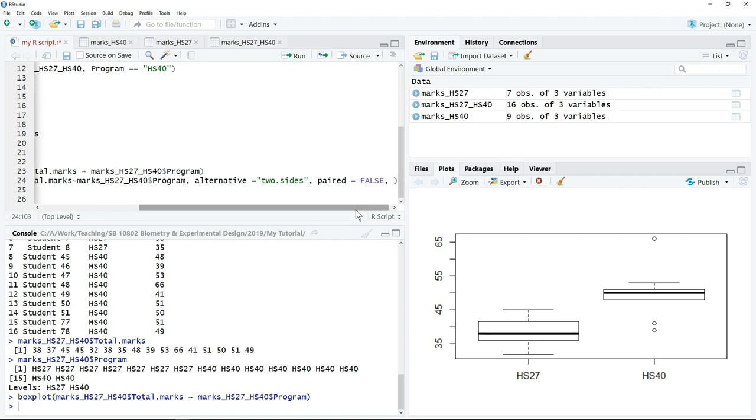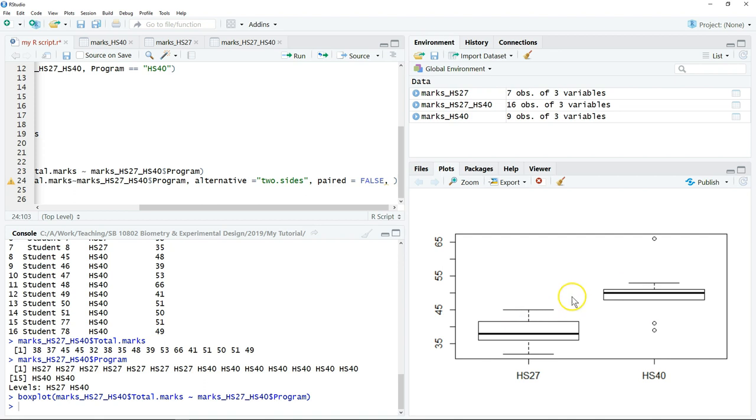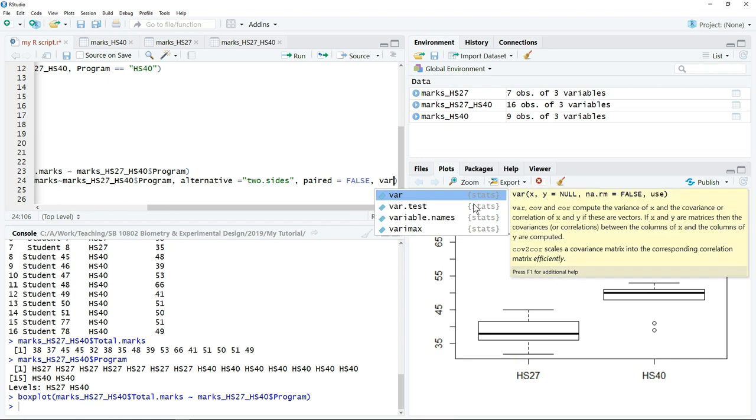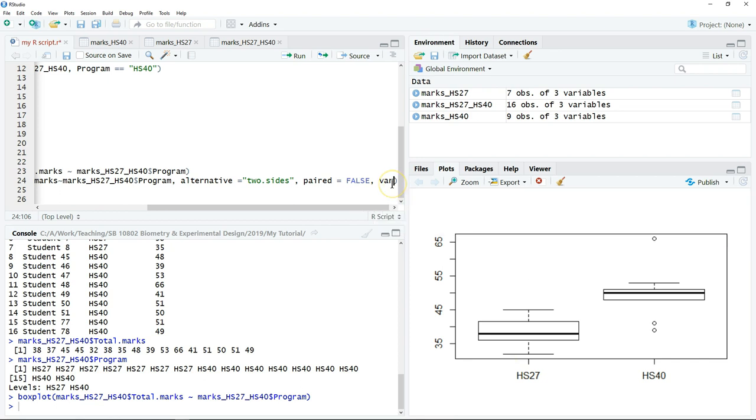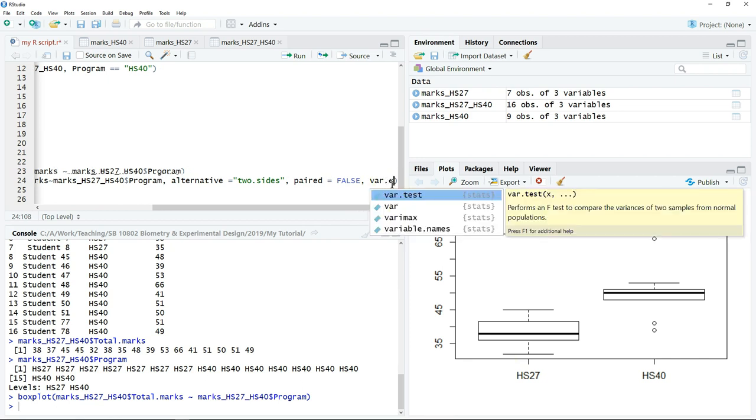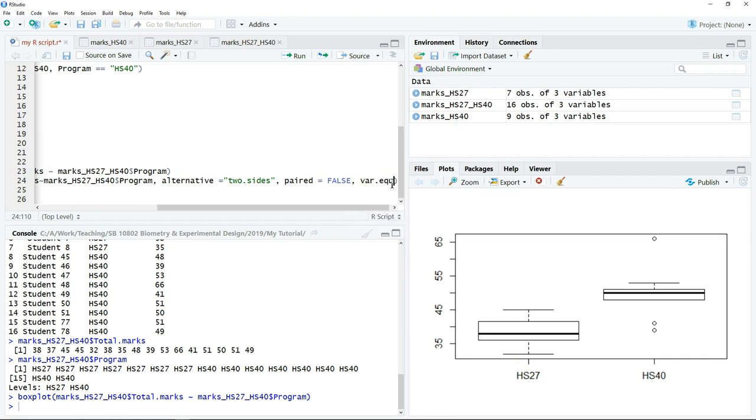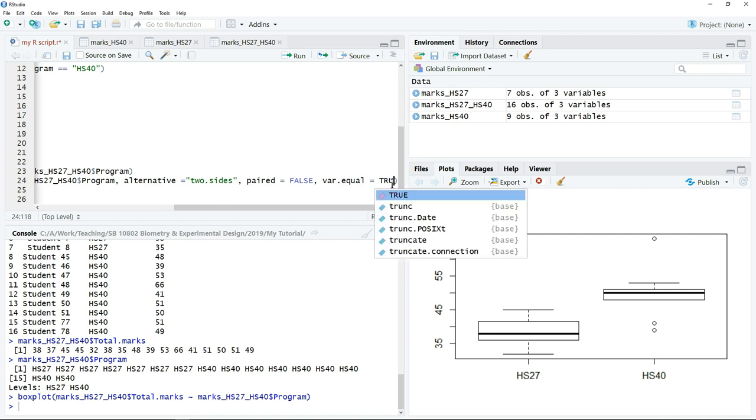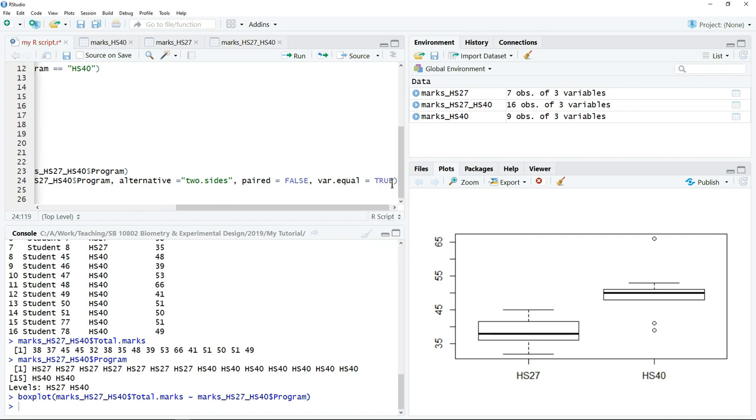The last argument that we have to put in the script is whether the variances in each of these groups are the same. What we need to do is just type var.equal equals TRUE or FALSE. In this case, we're going to assume that it's TRUE.